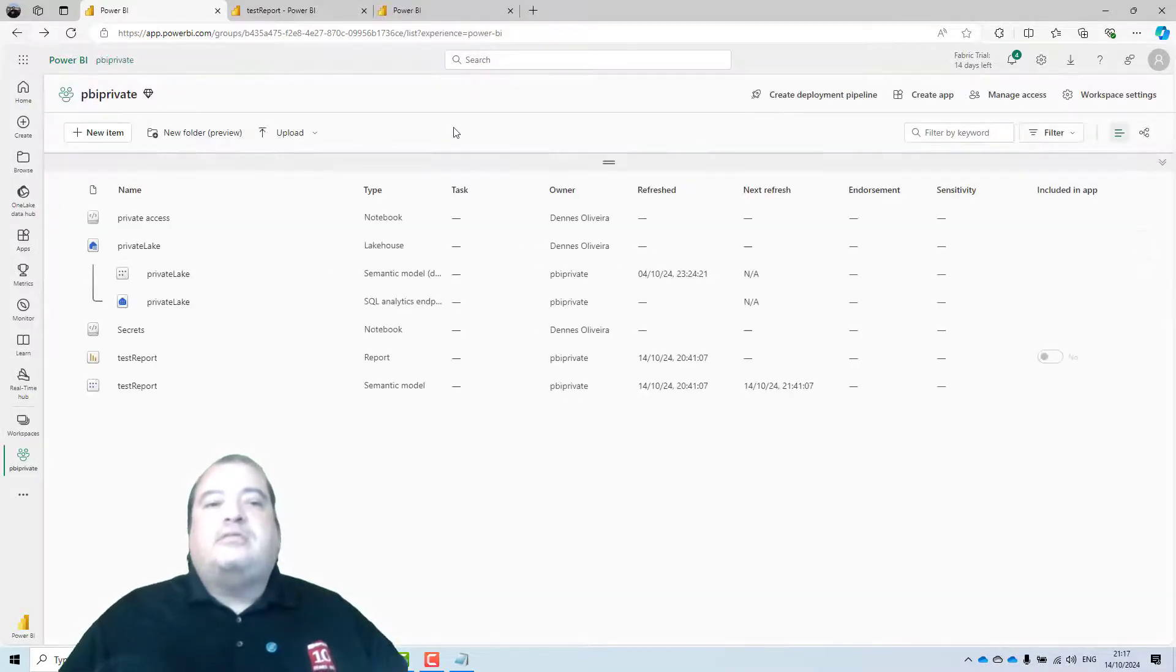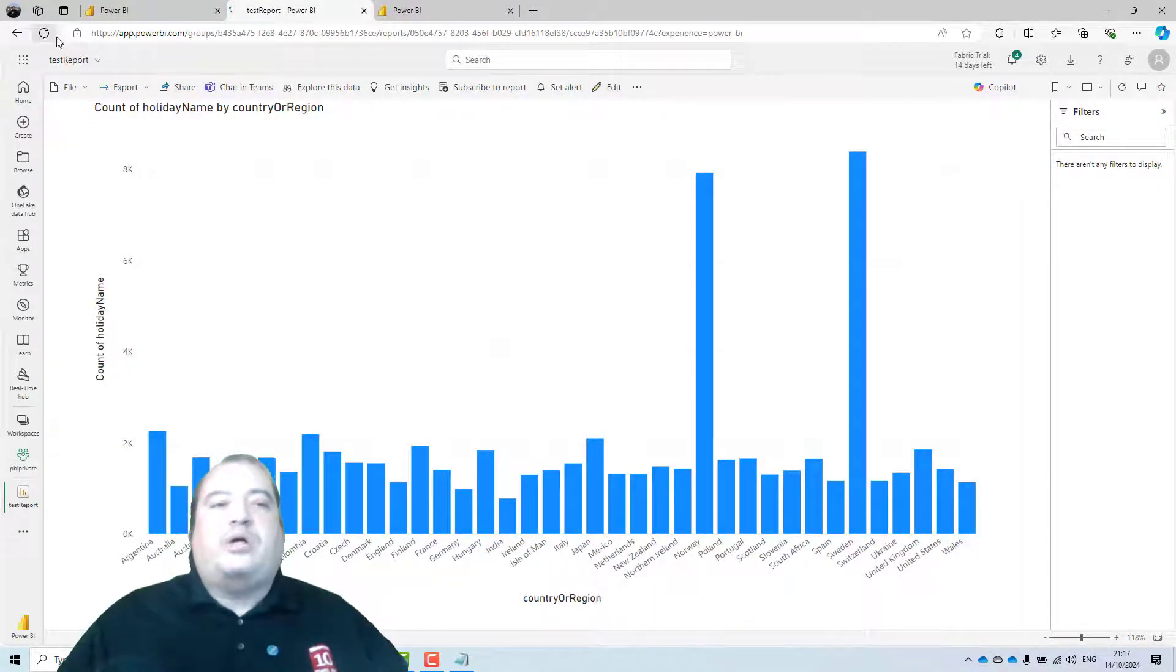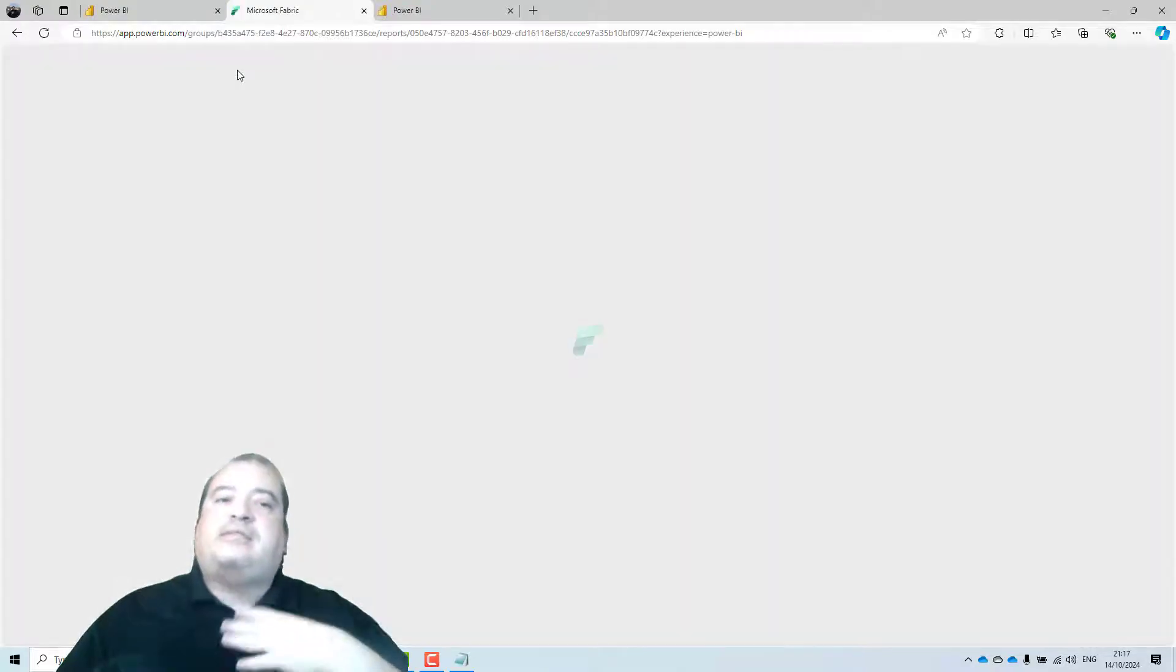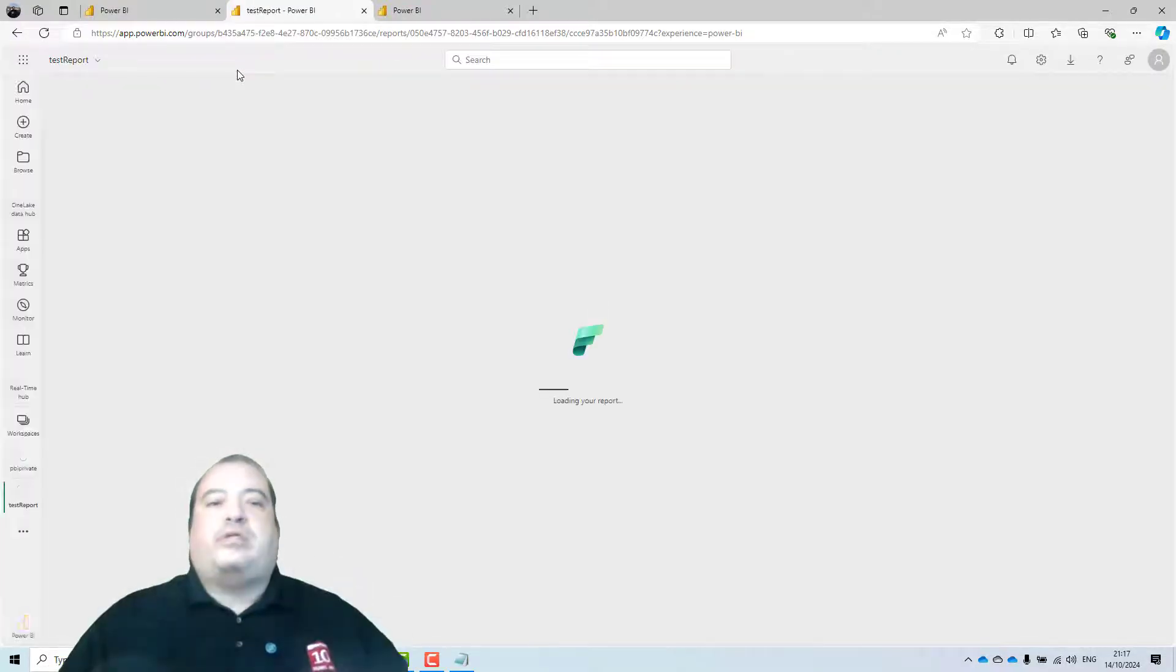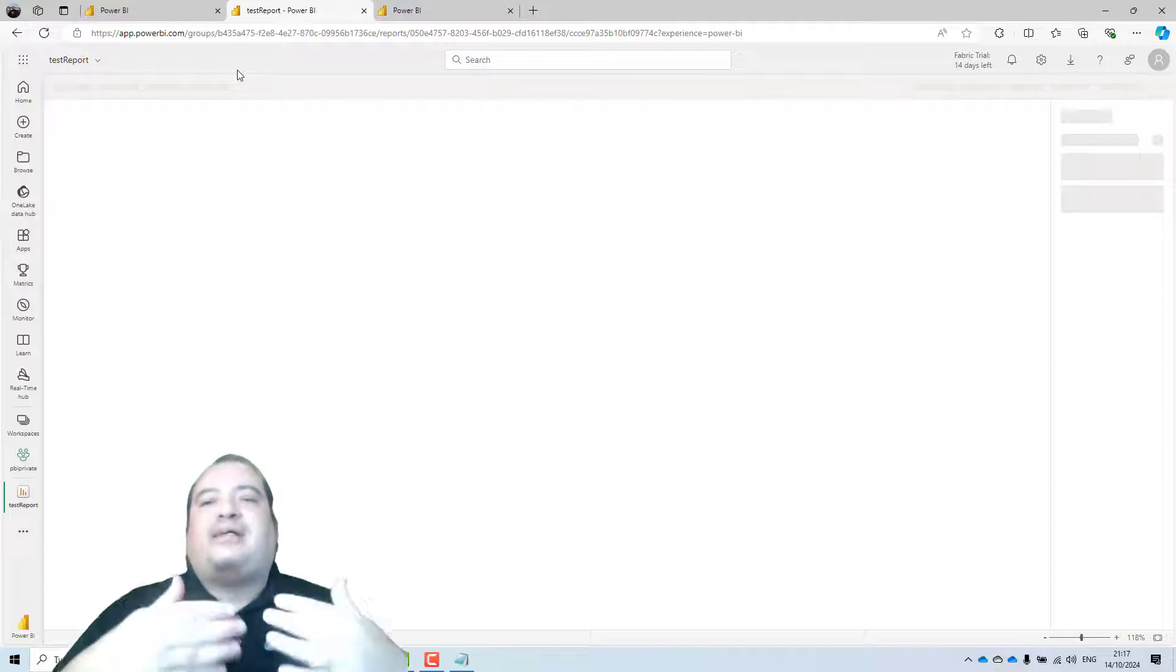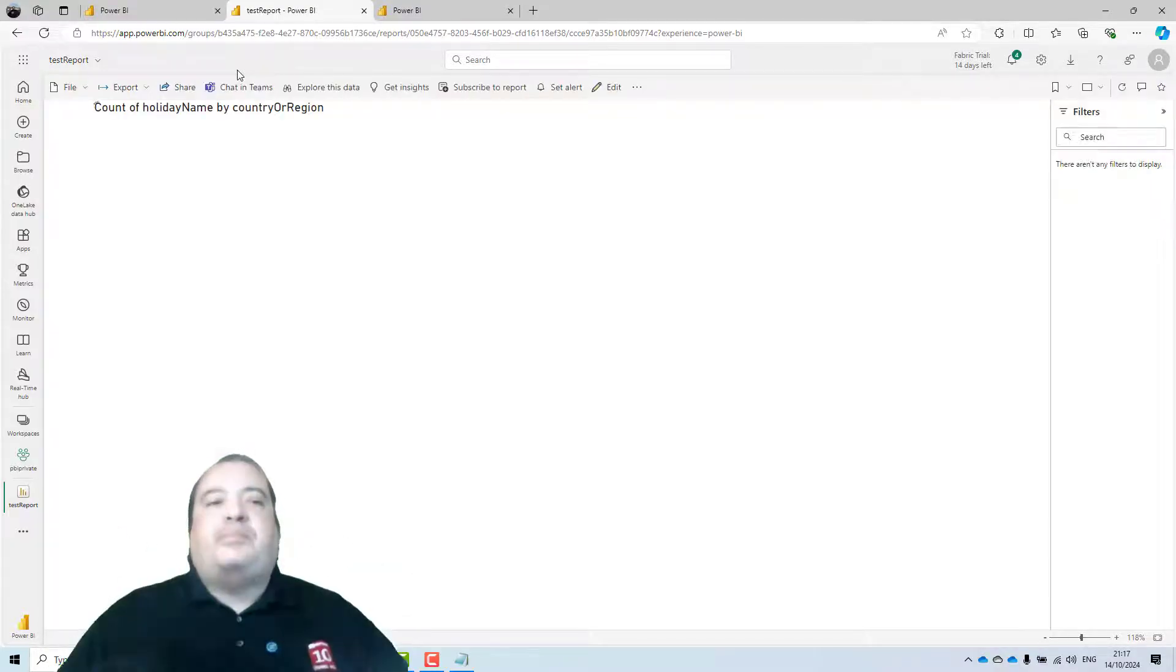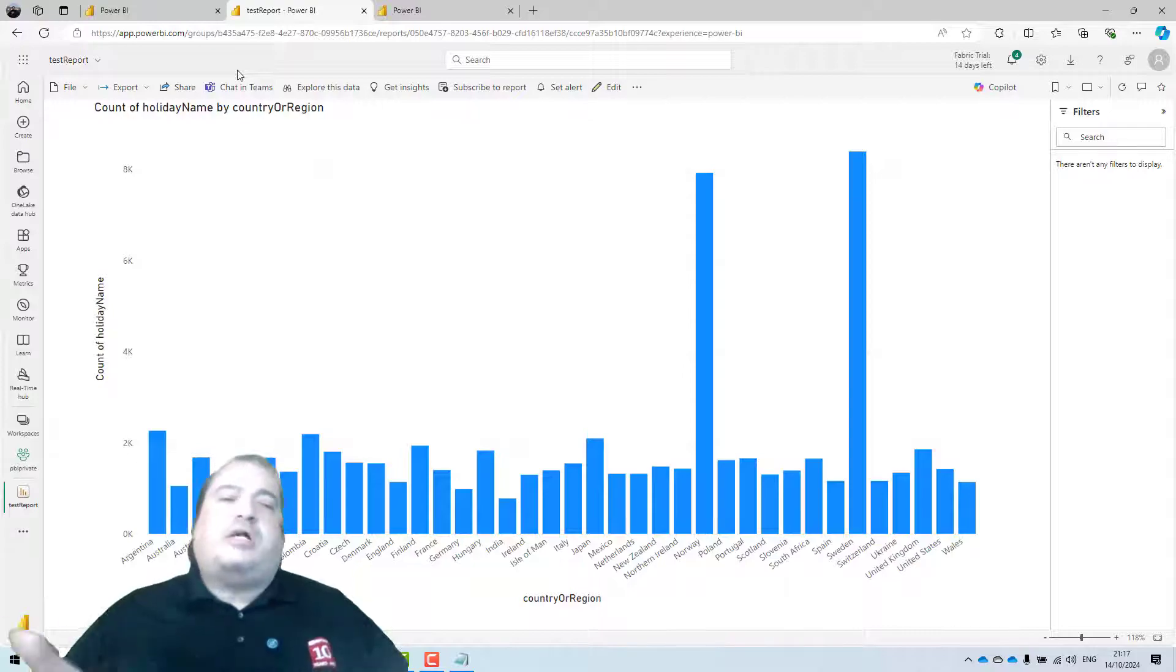In this situation, it's already working. So I need to prove that it's working. For my identity as admin, the new connection works. But now the report is accessed as PBI private. Here is the report. Okay. But it was working before.